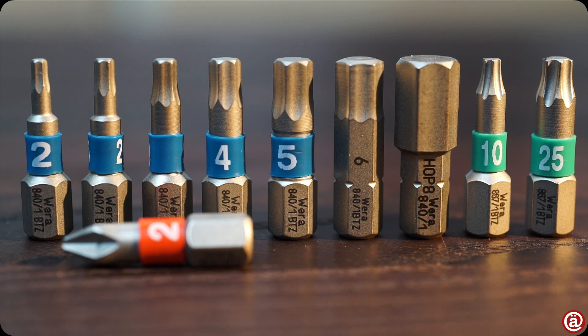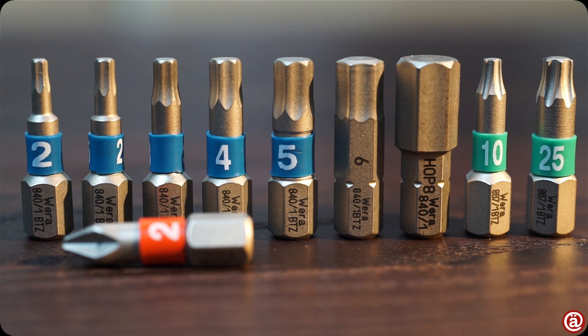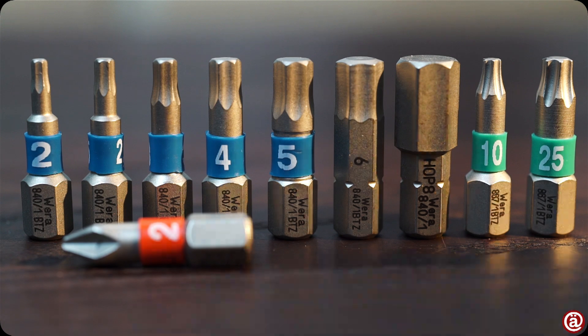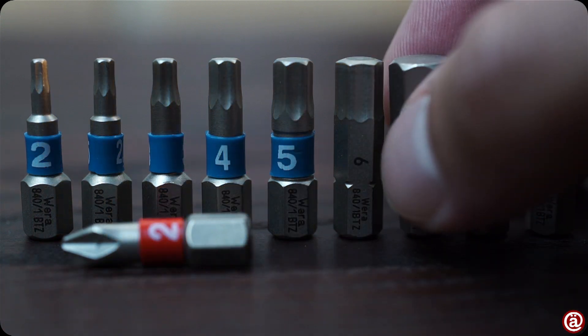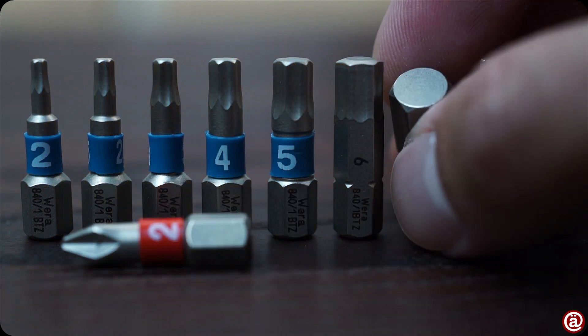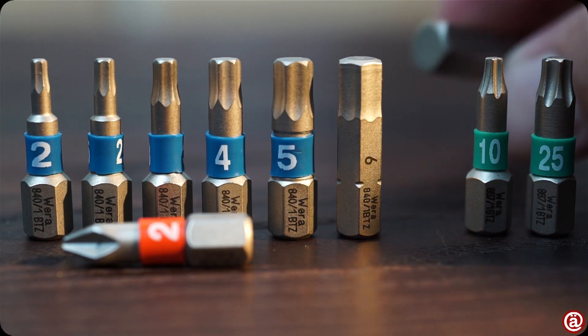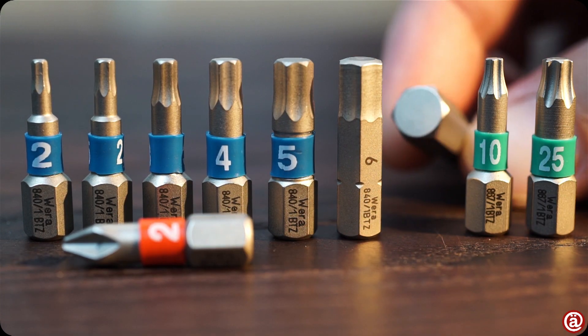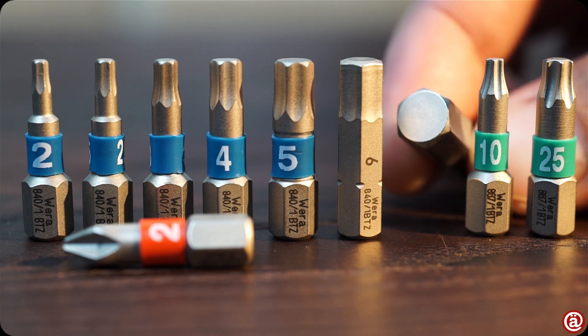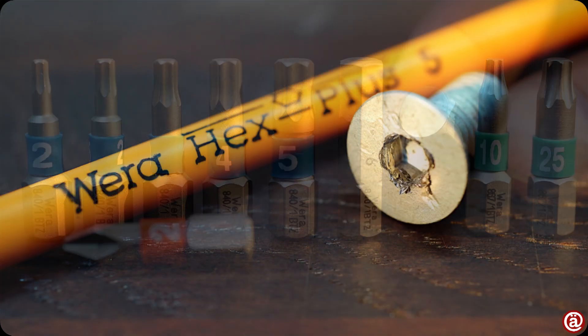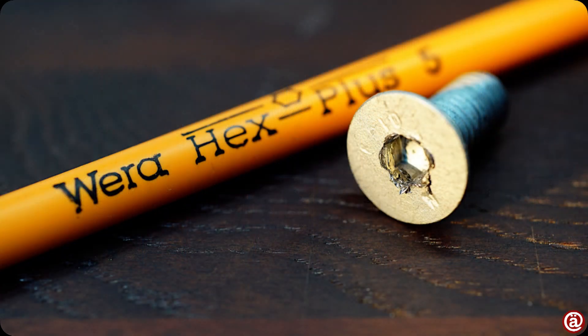And of course, every hex bit has the Hex Plus geometry Wera stands for. And I love them too, as I screwed up screws in my life and it saved my arse.